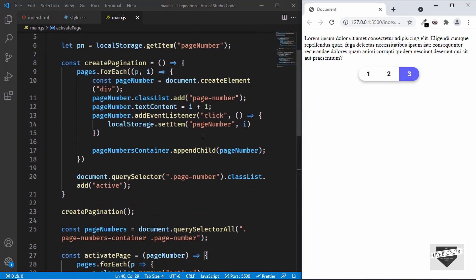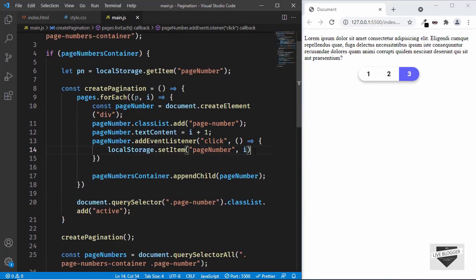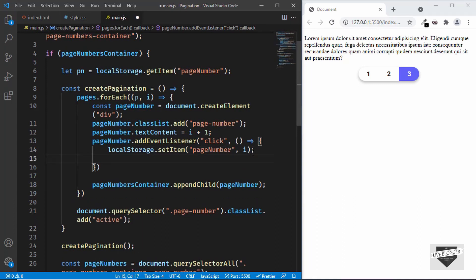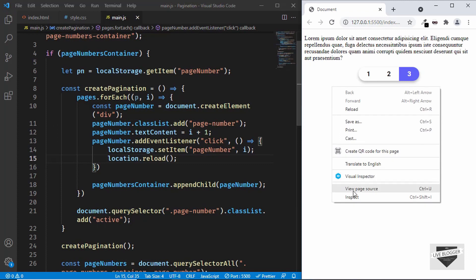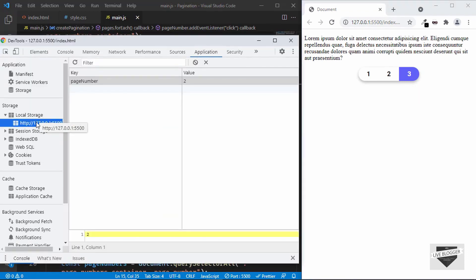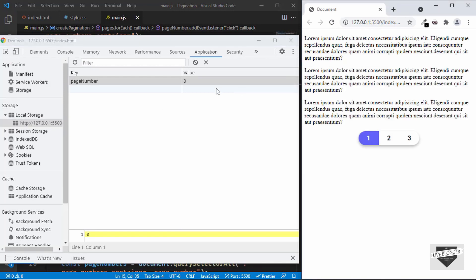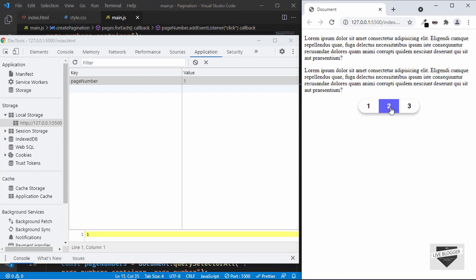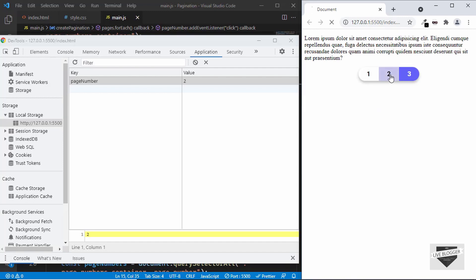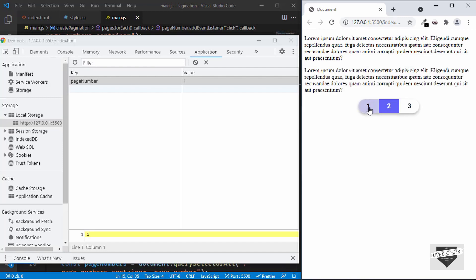Now in the createPagination function, after setting the local storage, we will reload the page. For that, type location.reload(). Let's open the inspector and go to Application and Local Storage. Clicking the first page number changes the value to 0 and the first page is displayed. Clicking the second page displays the second page. You can also see that when we click any of these page numbers, the page is being reloaded. So the reload is working correctly.